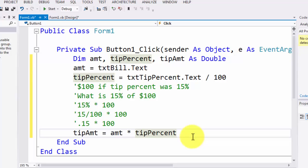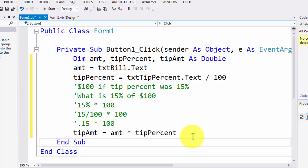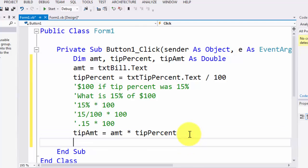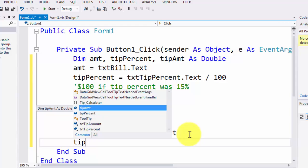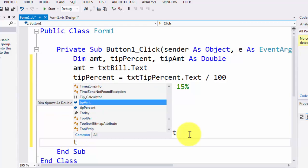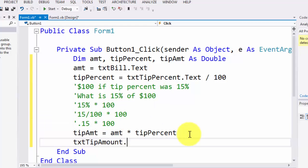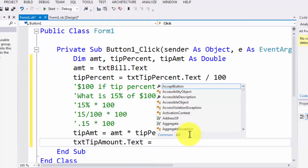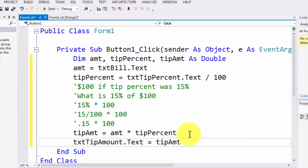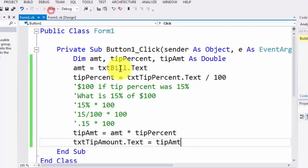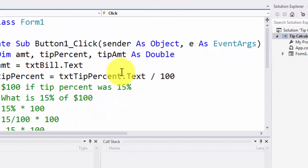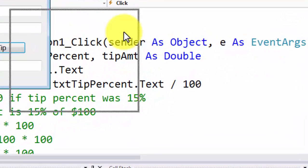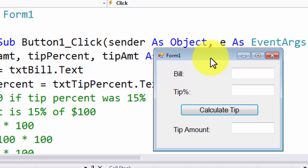Now one last thing that we've got to do is we now need to throw this value of tip amount back in the tip box. So in order to do that, we are going to pretty much take txtTipAmount.Text equals to tip amount. So this is going to help us throw the value of tip amount right into the tip amount text box.